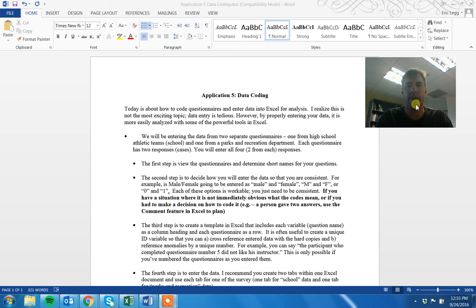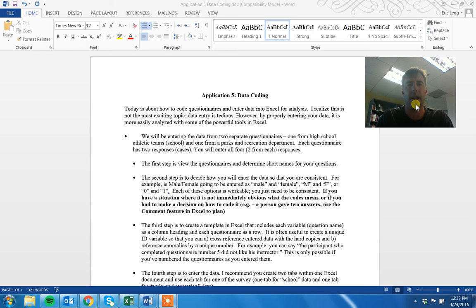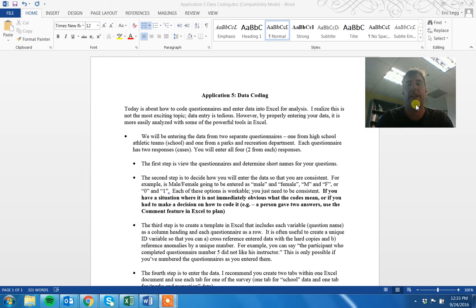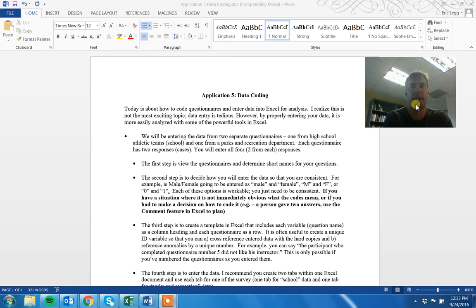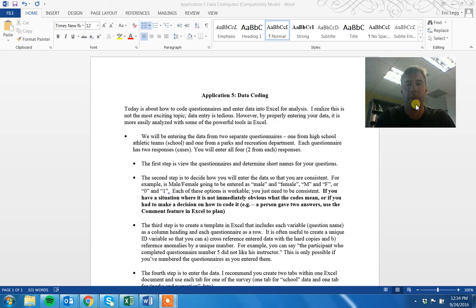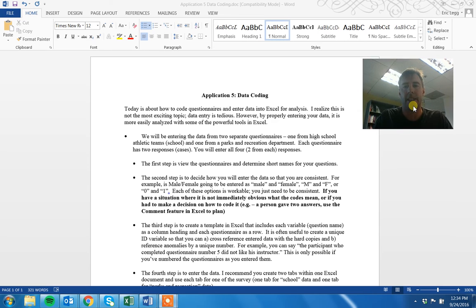So we're going to go over how to do Application 5, which is about data coding. So I've got it up here. So again, we're going to learn how to code questionnaire data into Excel. This is not the most exciting topic, it is a little tedious, but it's an important step in evaluation and ensuring that we're able to properly analyze our data.